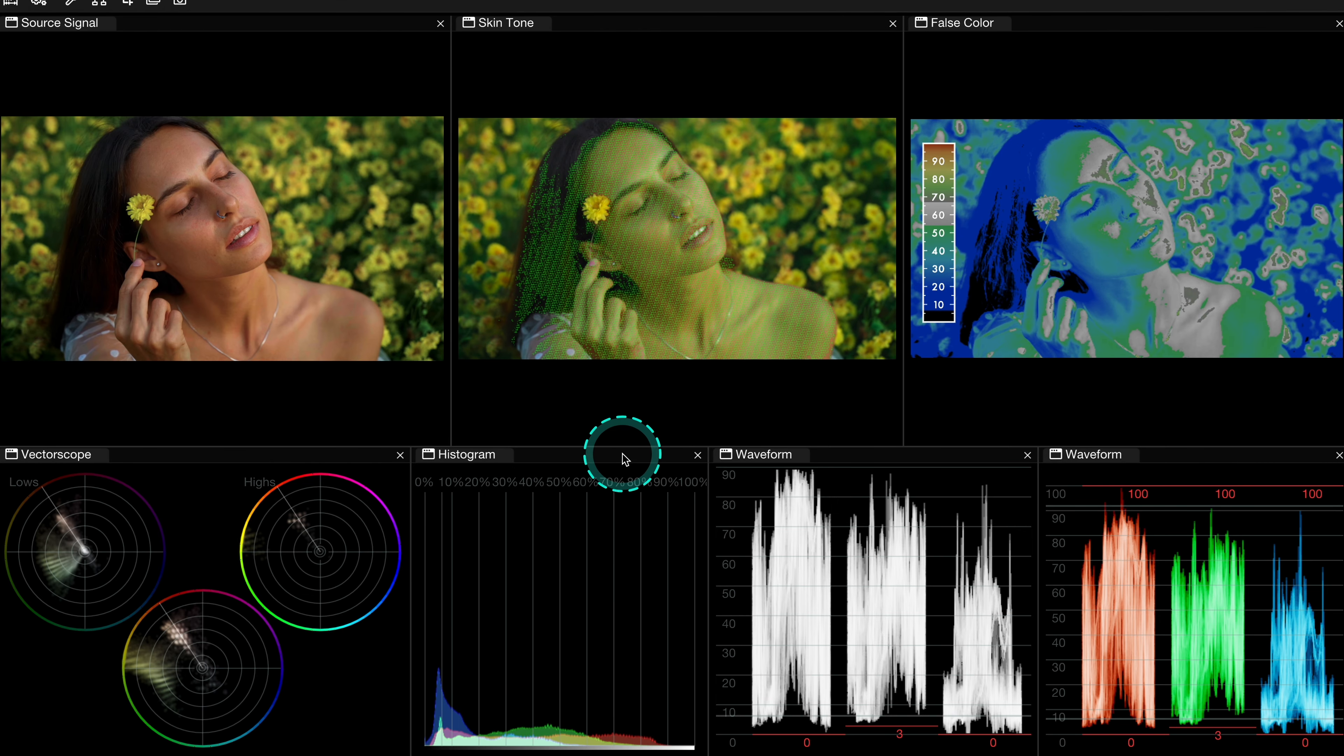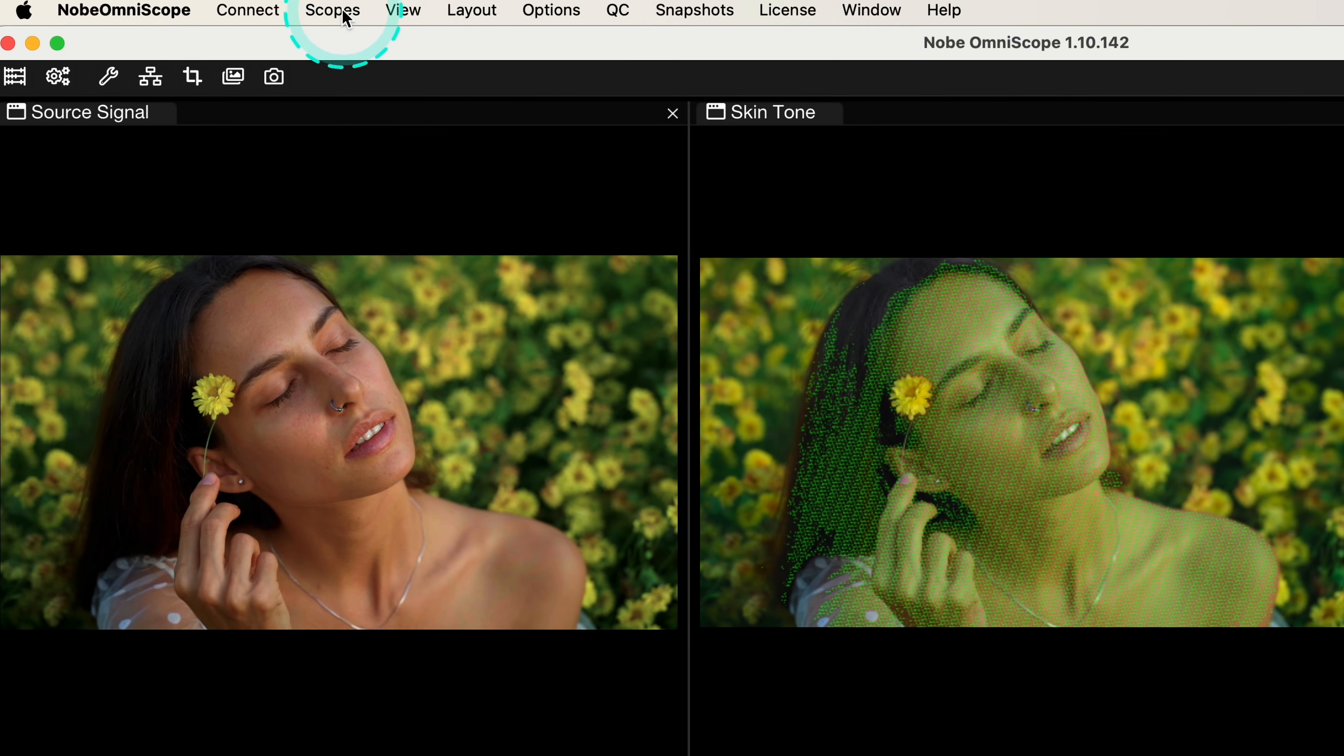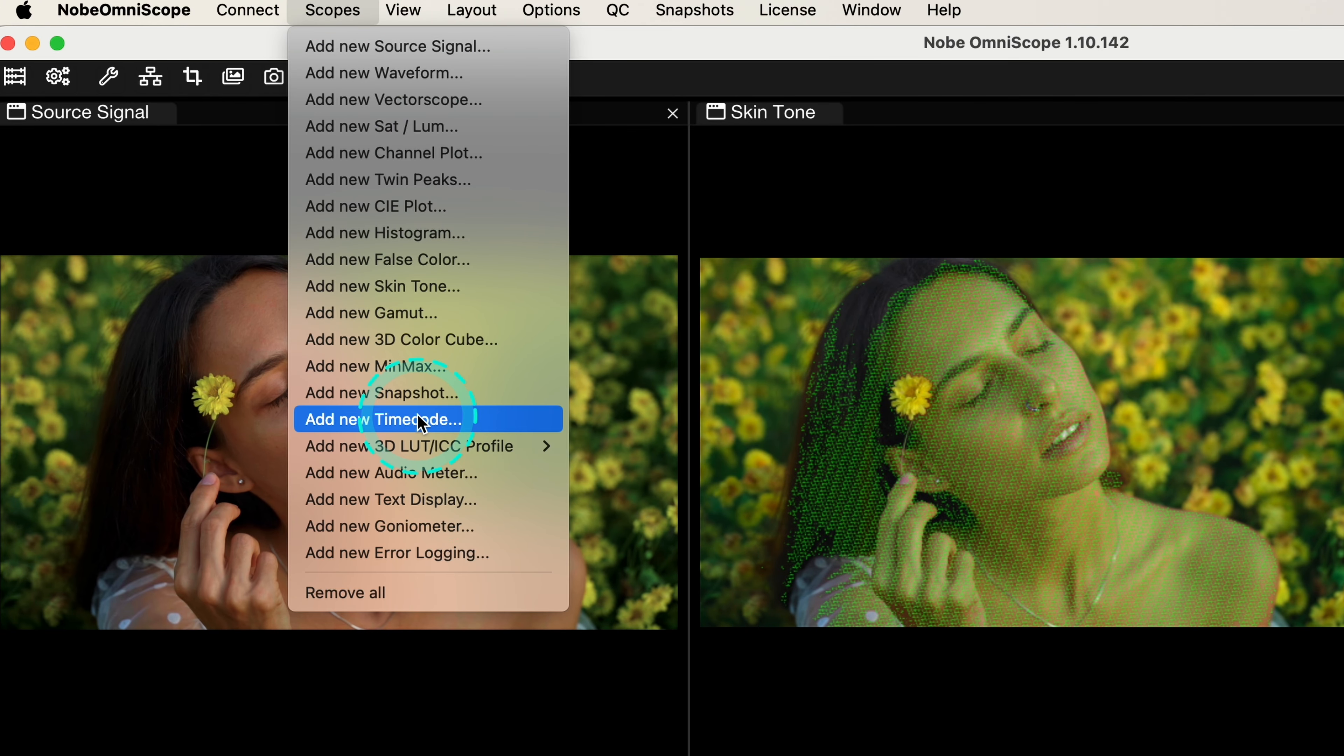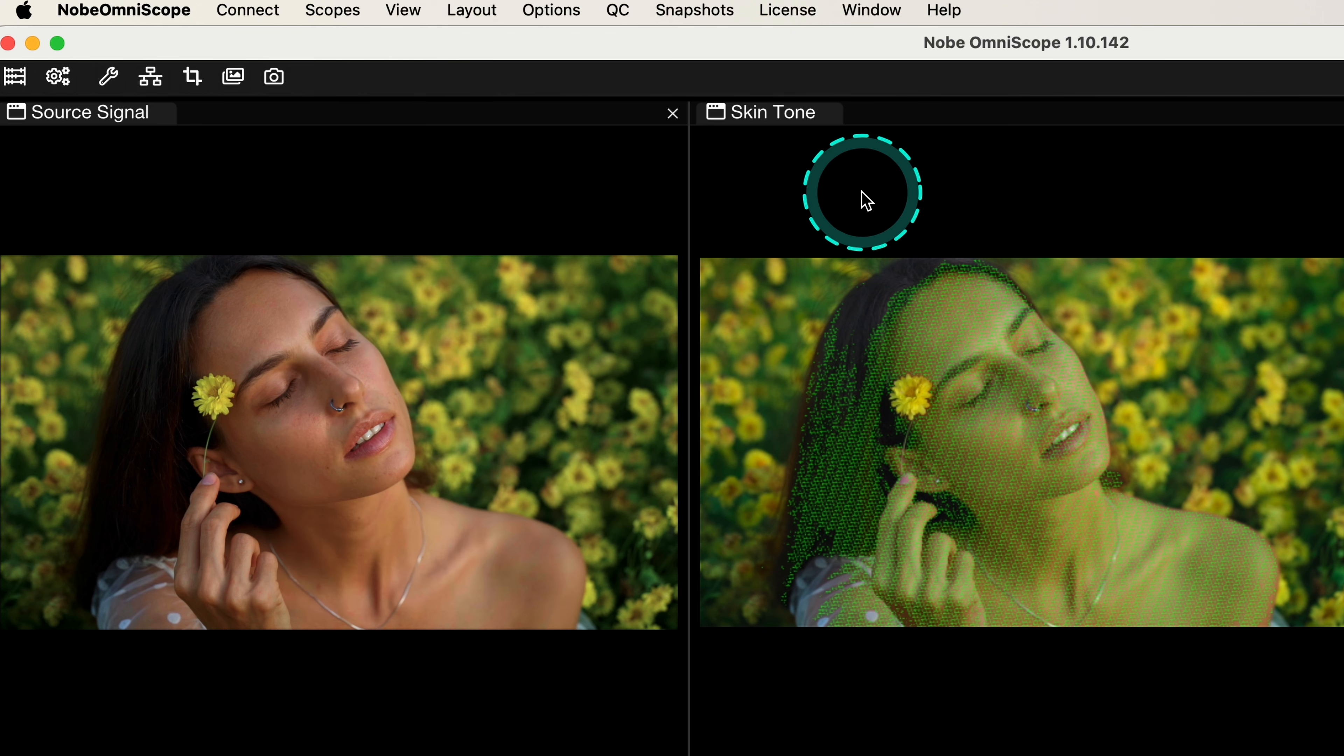When you first launch these scopes, you'll have it blank and you'll be able to build your own layout. Knope Omniscope offers 19 different scopes that have a variety of different functions, and I will talk about it a bit later.